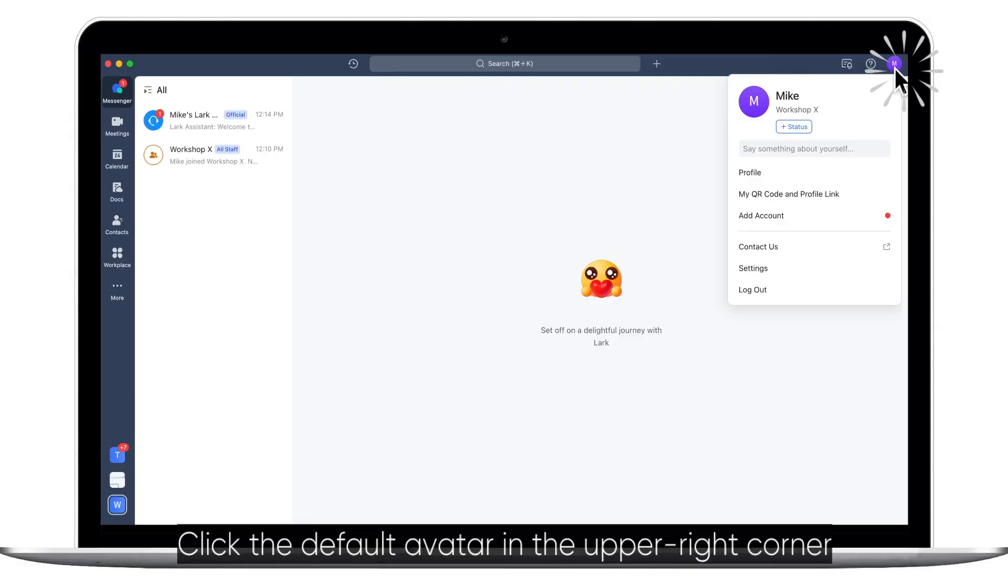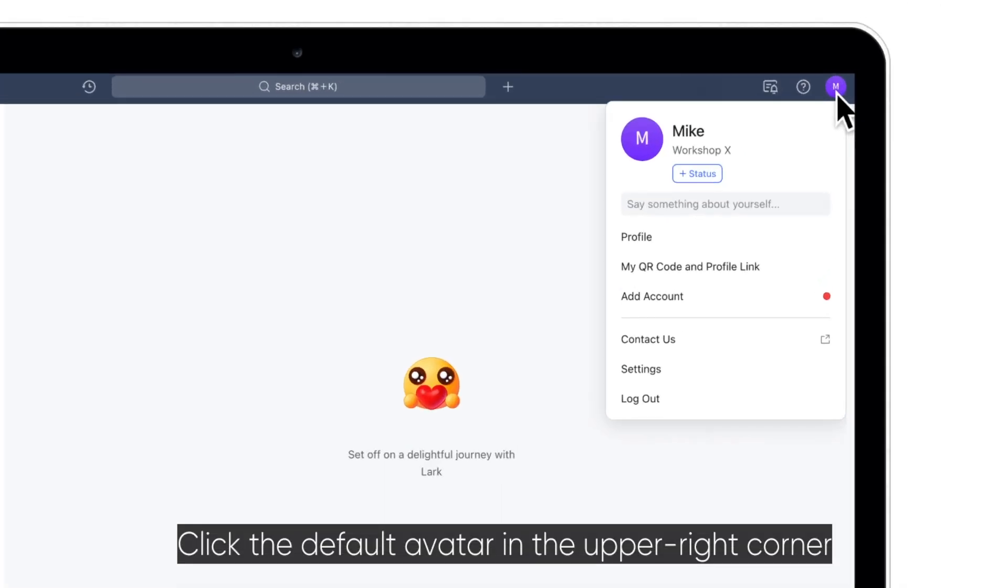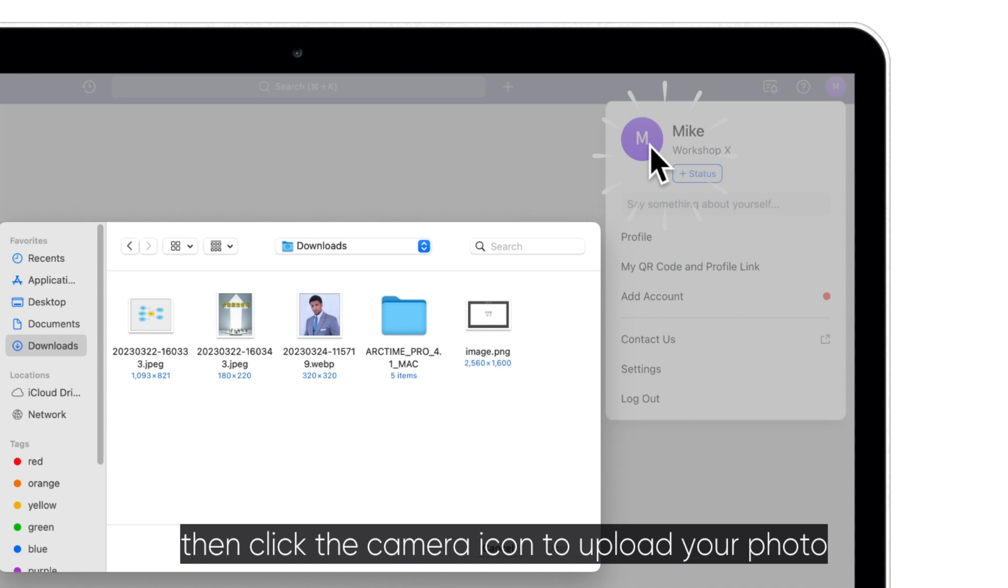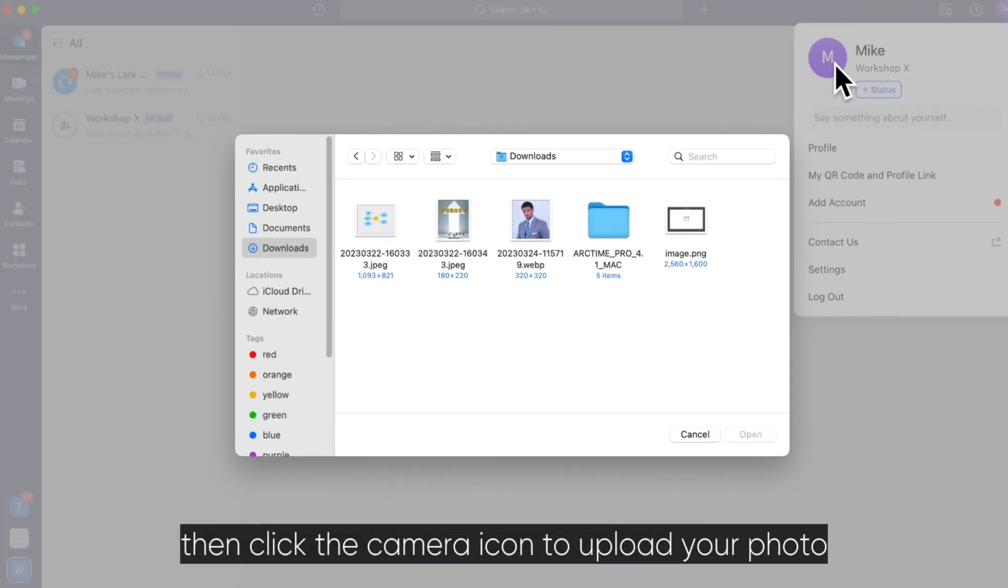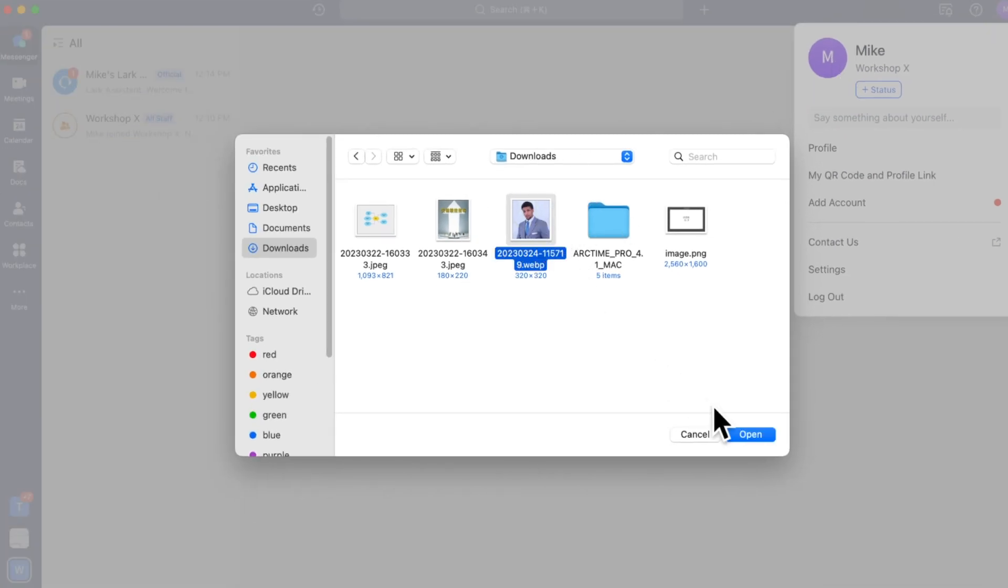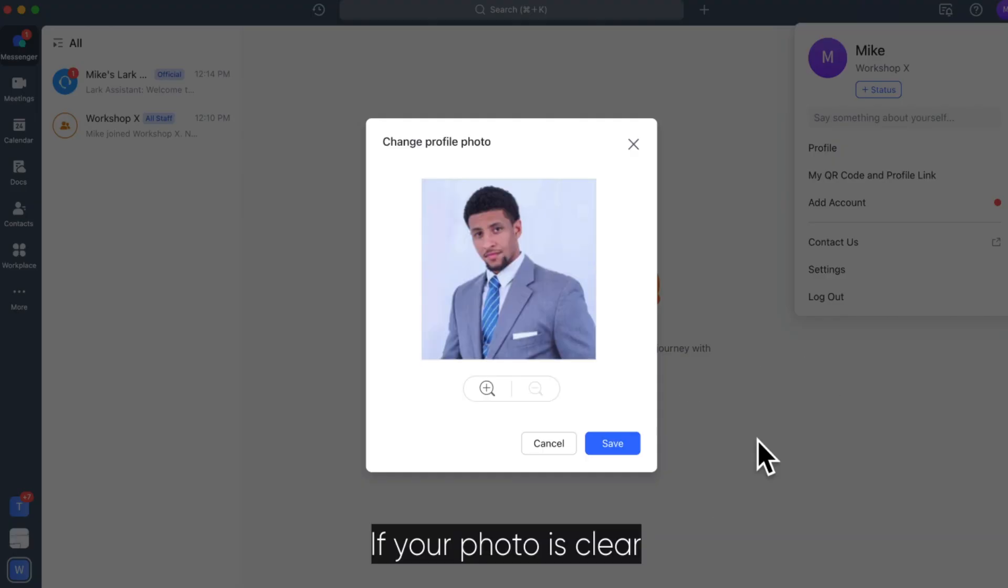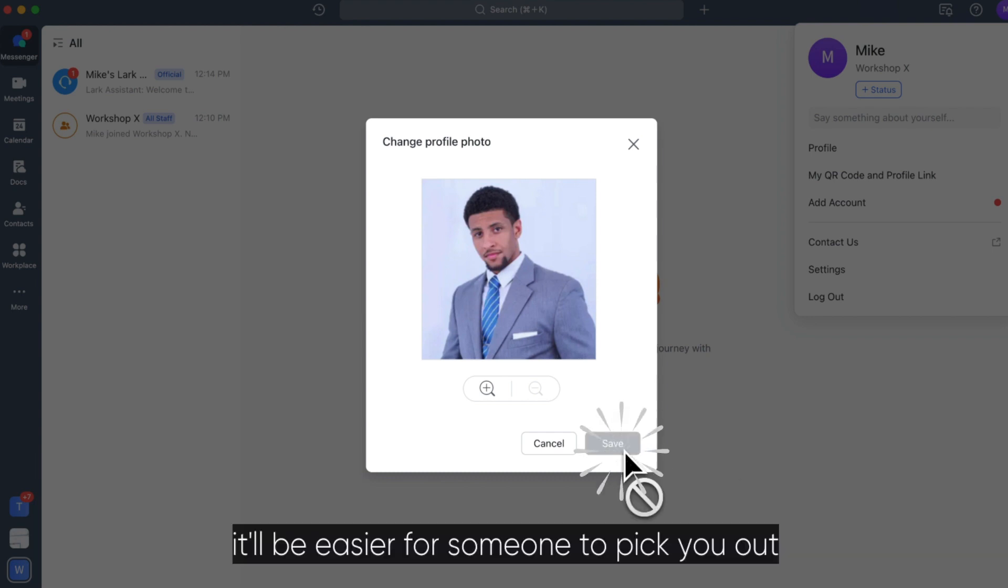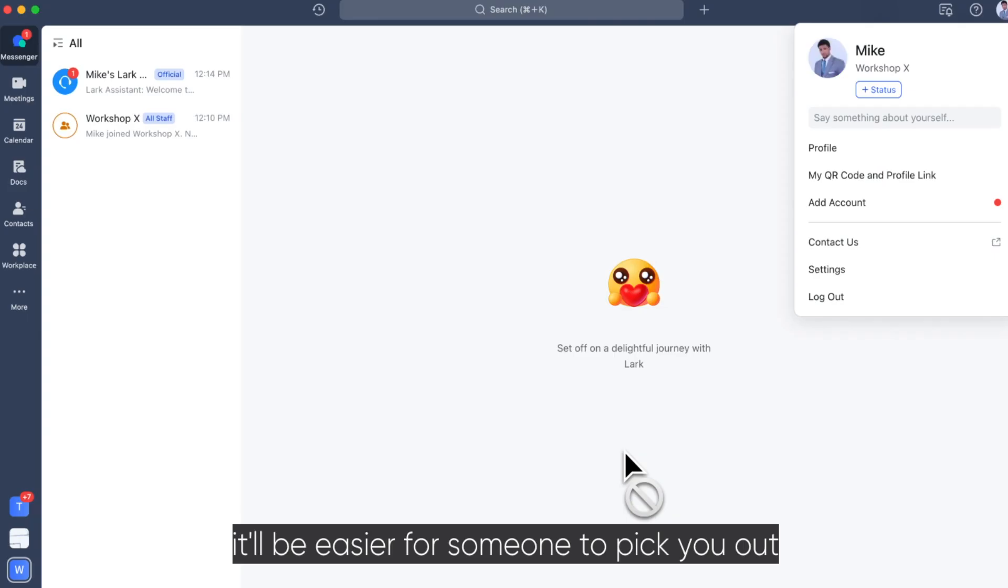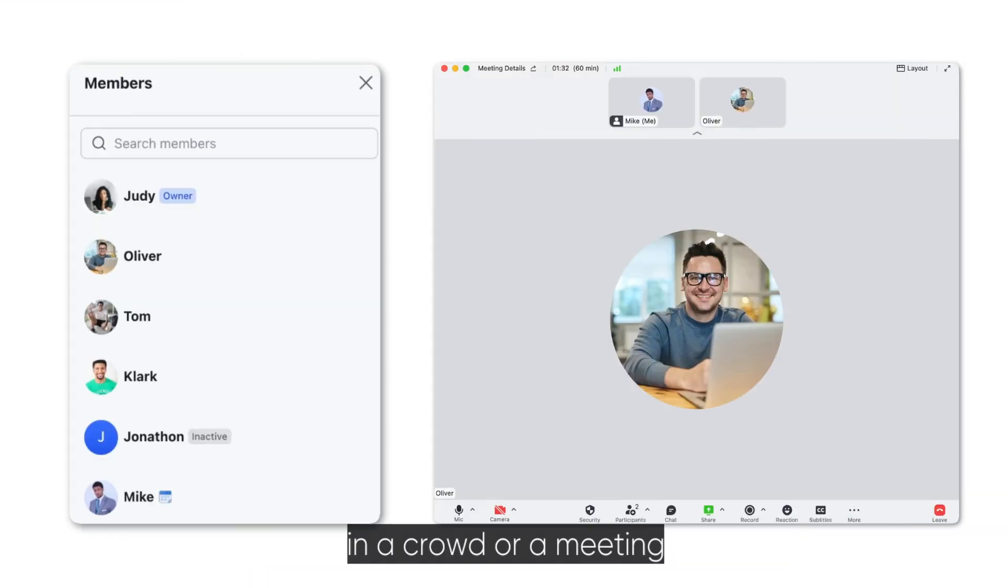Click the default avatar in the upper right corner, then click the camera icon to upload your photo. If your photo is clear, it'll be easier for someone to pick you out in a crowd or in a meeting.